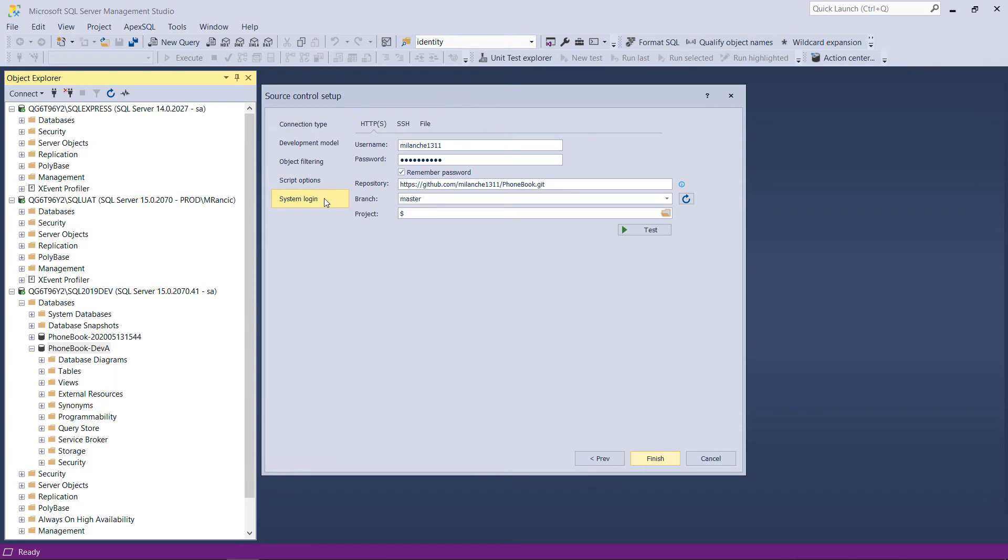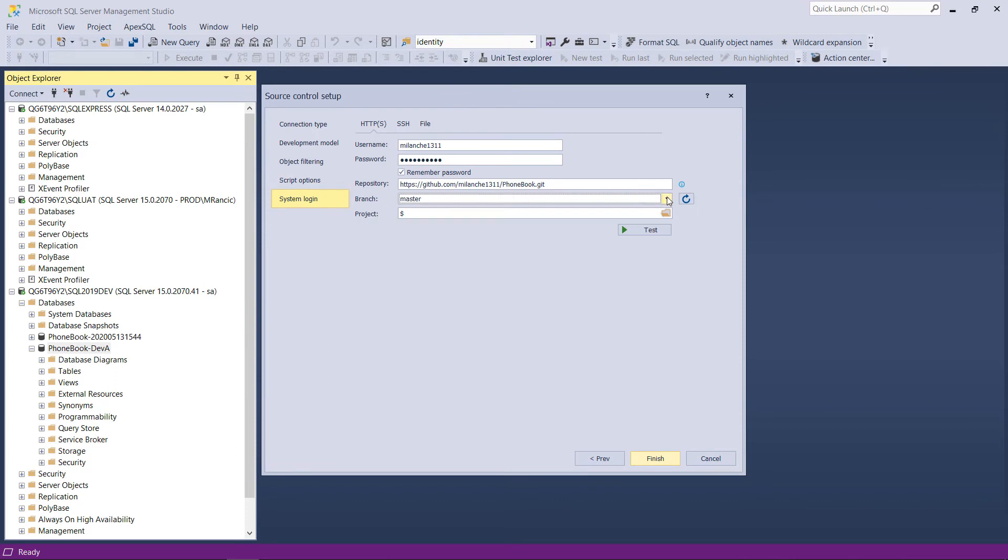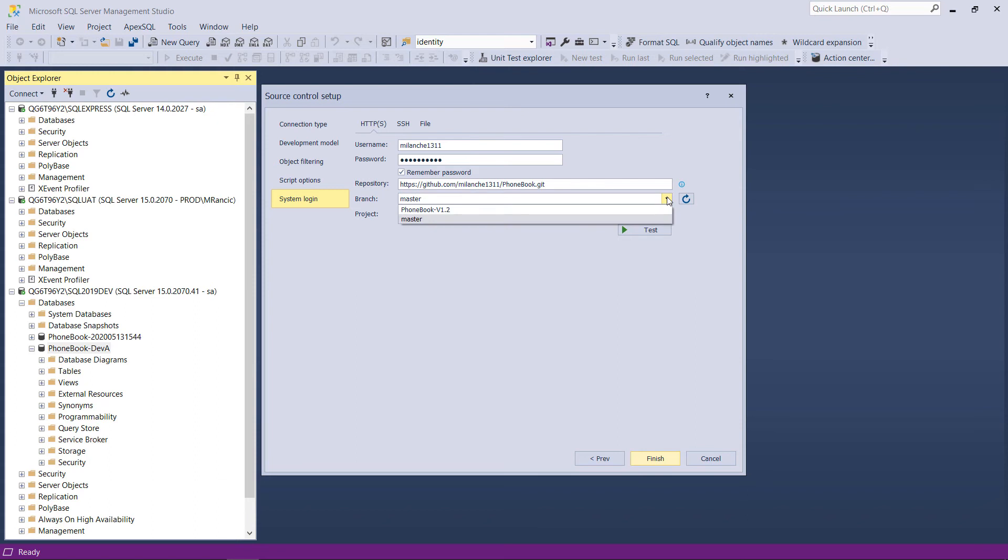In the end, the connection parameters to the source control system should be provided. This is where a proper branch should be selected based on the situation in the repository. This means that if the new branch was created based on an old database version, this branch should be selected, which is the case in this example.